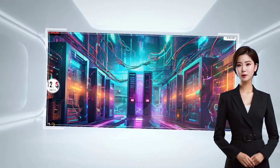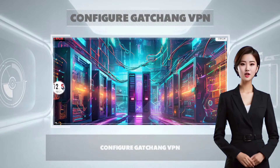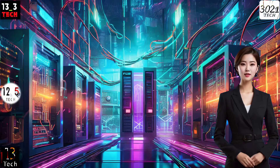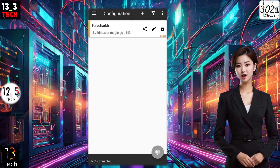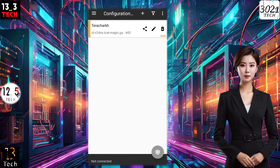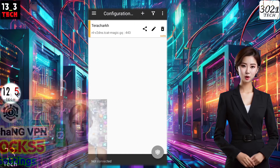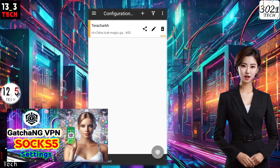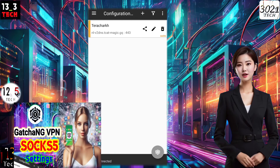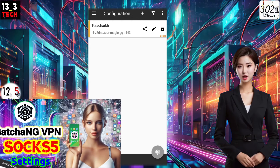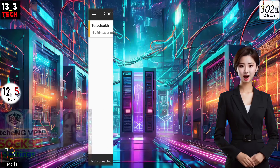Step 3: Configure Gatchen VPN. Once installed, launch Gatchen VPN. Load your SOCKS5 server by following the steps outlined in our previous video. If you're unfamiliar with this process, check the link in the description for a detailed guide.